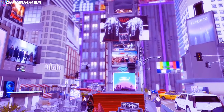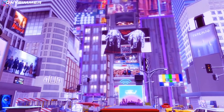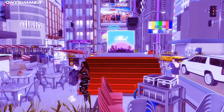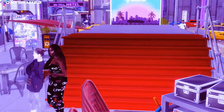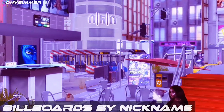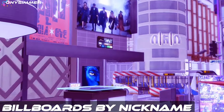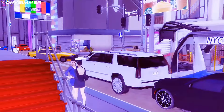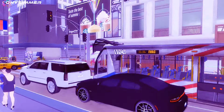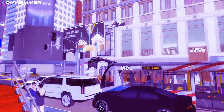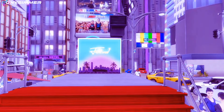I added some more buildings in the background, some billboards, the red stairs, and more billboards down there. The city buses are mine and all of the vehicles you see are also added by me. This is only one portion of the video.